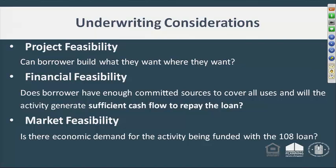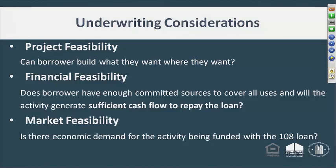These are the basic underwriting considerations. You want to make sure the project is feasible — do you have site control? Can a developer, if it's a third-party project, build what the developer wants to build where they want to build it? We're going to look at financial feasibility, making sure there are enough committed sources of funds to cover all project costs and that the individual activity will generate sufficient cash flow to repay the loan. You also want to look at market feasibility to make sure there's demand for the activity.